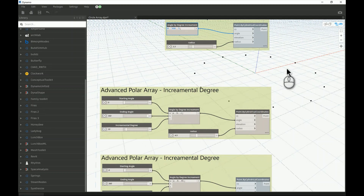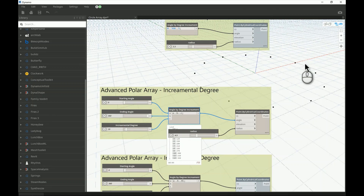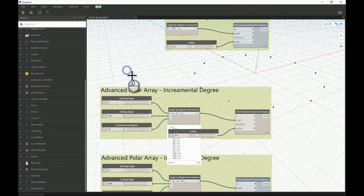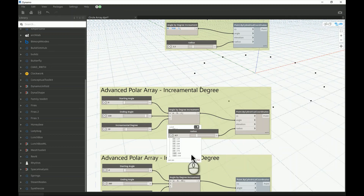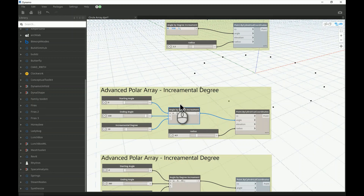Let's test this. The incremental value is 30 degrees. Running it, you can see it jumps from zero to 30, to 60, to 90, and so on until 360. We should probably end at 330 instead of 360 to avoid having two overlapping points at the same location — we want 12 points, not 13.